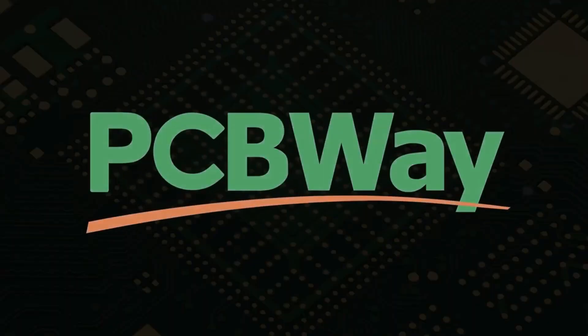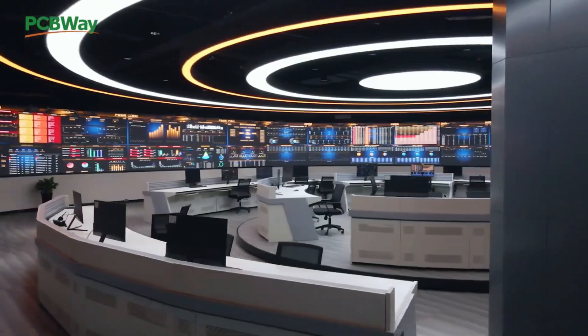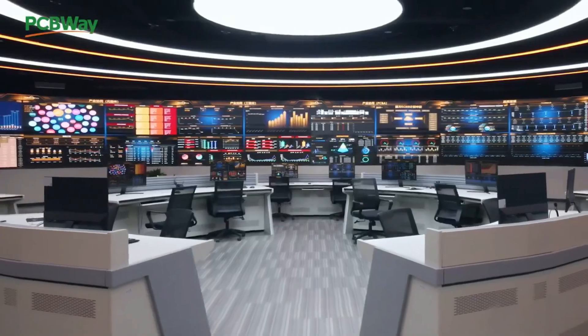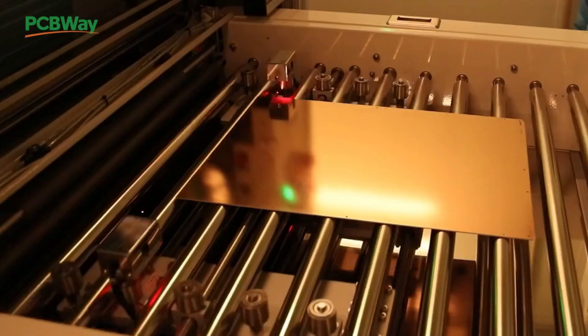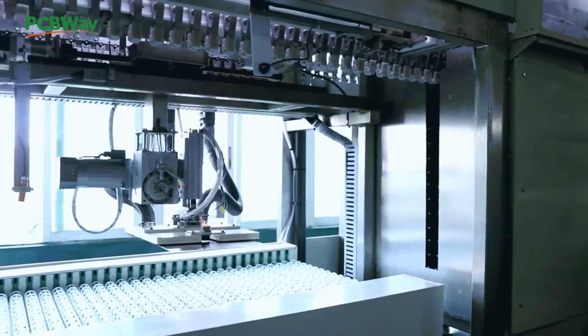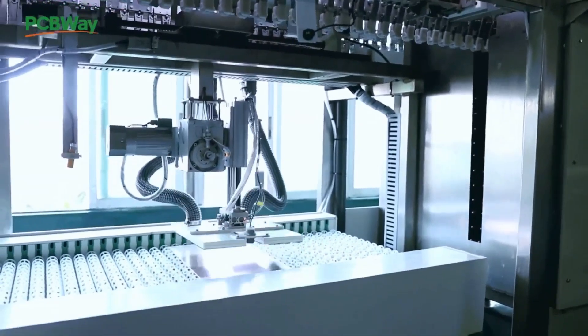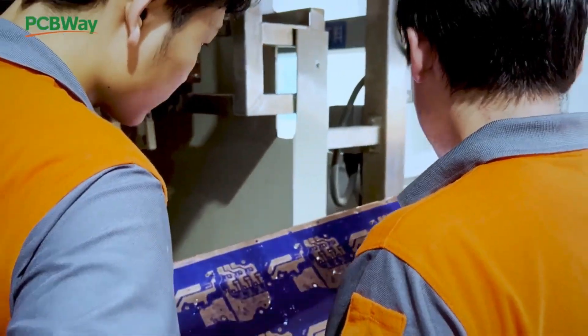This video is sponsored by PCBWay. PCBWay specializes in manufacturing of very high quality, low volume colored PCBs at a very budgetary price.